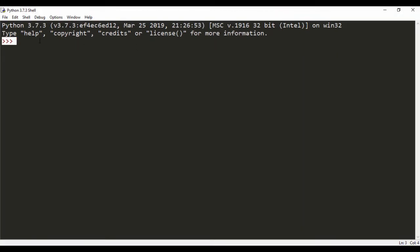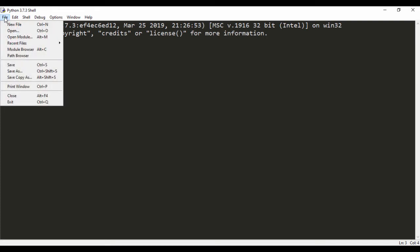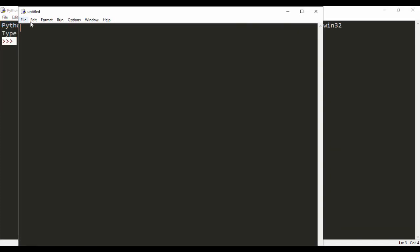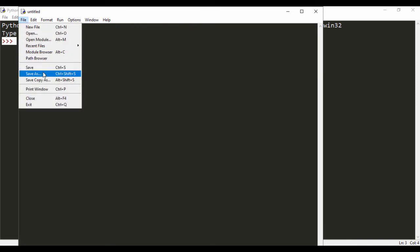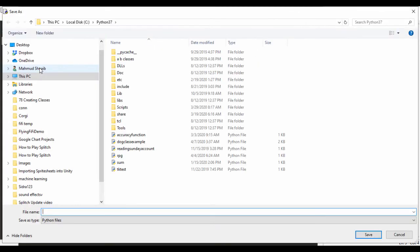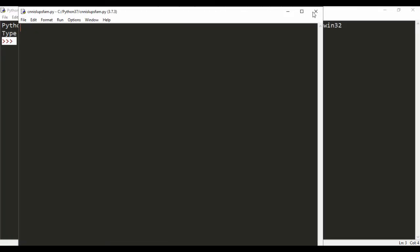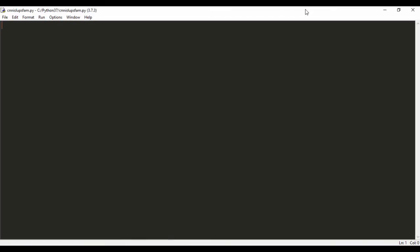If you start coding in this environment you'll have a tough time because you can't really save your file. So what you need to do is create a new file — go to File, New File, then File, Save. I'll just save the file and call it canis_lupus_fam, because it's totally awesome to name it after the Canis lupus familiaris.